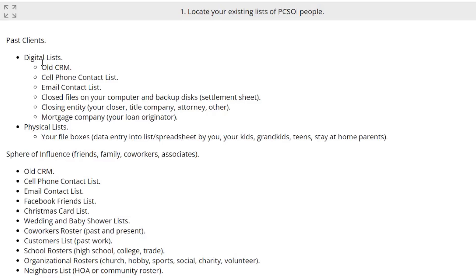Then you also have digital lists — lists already in electronic format. You may have an old CRM that you currently use, or maybe a download or backup from one you can still open up. That's a great place to start. Also, cell phones — when you're doing transactions, you're on the phone a lot, and if you're using your cell phone, clients are probably in your contact list. That's a great place to look for their contact information. You're looking for their name and their phone number.